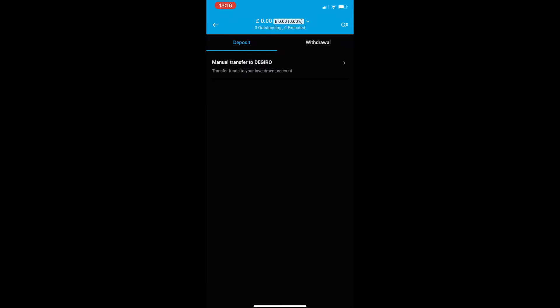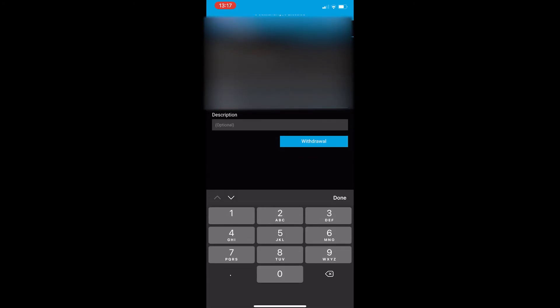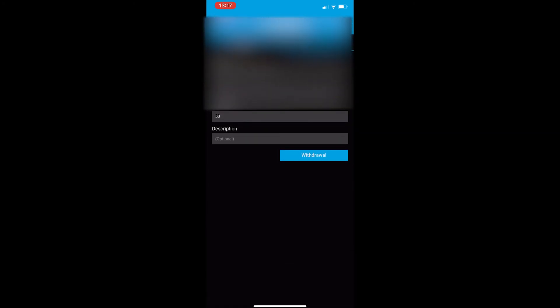Now once it opens up slide this to withdrawal and you can see it says from this Dijiro account. It then asks for your details. So once your details have been filled in right here the from and to just enter in the amount that you would like to send.